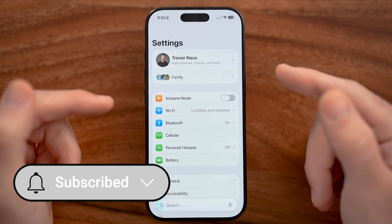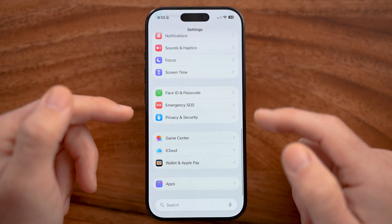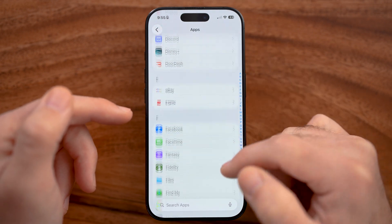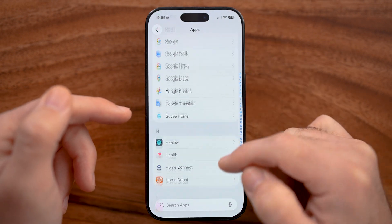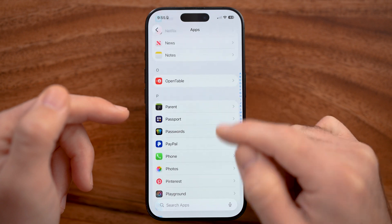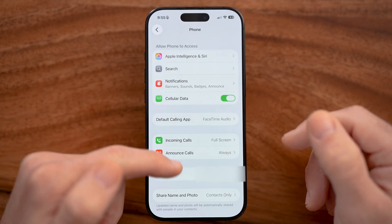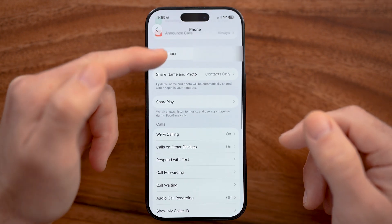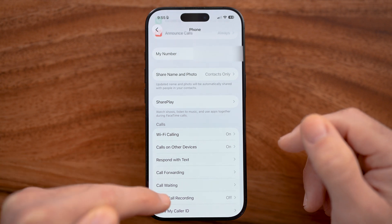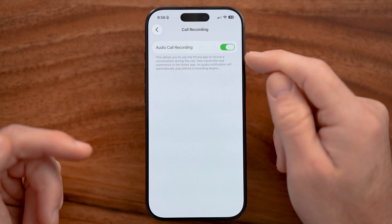After that, go back and turn on the feature in your settings. Scroll down and tap on Apps at the very bottom, then scroll down until you get to the Phone section. Tap on that, and now we can turn on call recording by scrolling down to Audio Call Recording. Tap on that and turn the feature on.